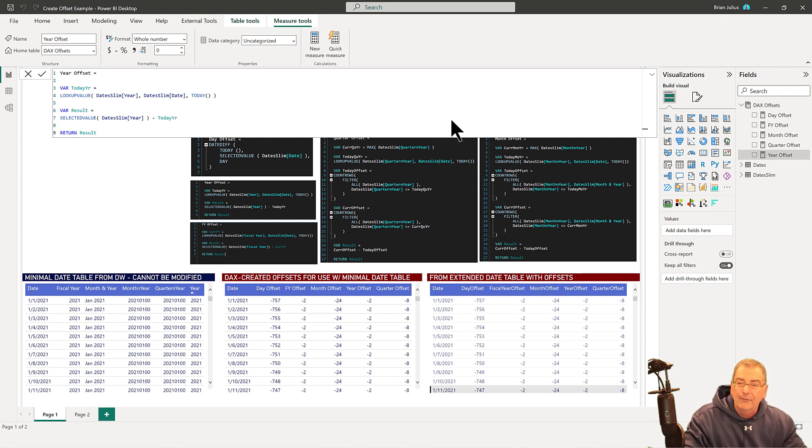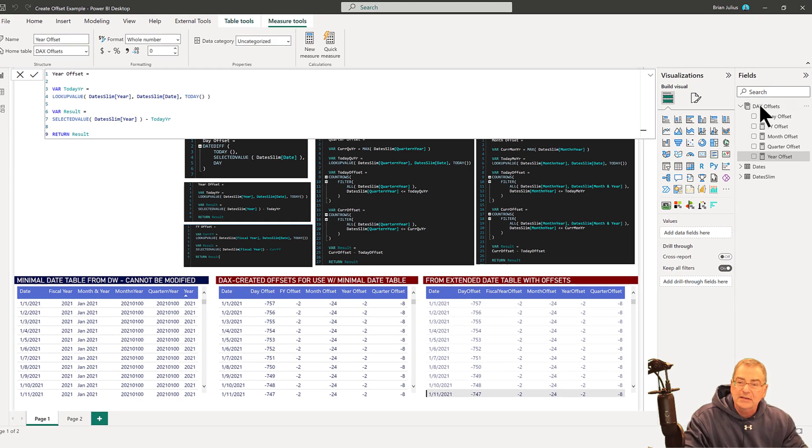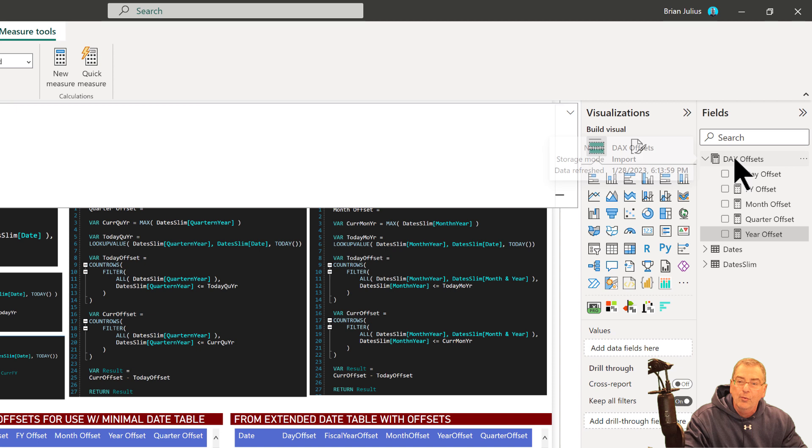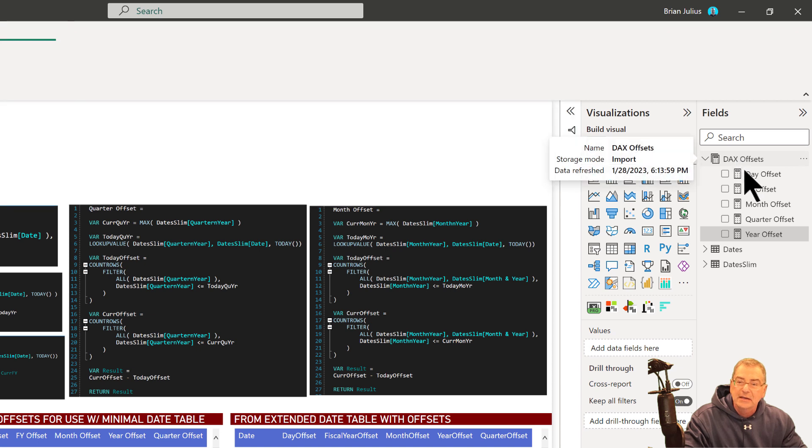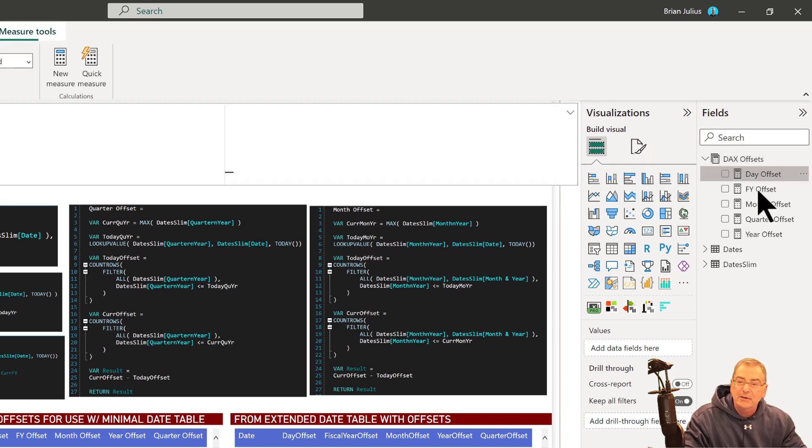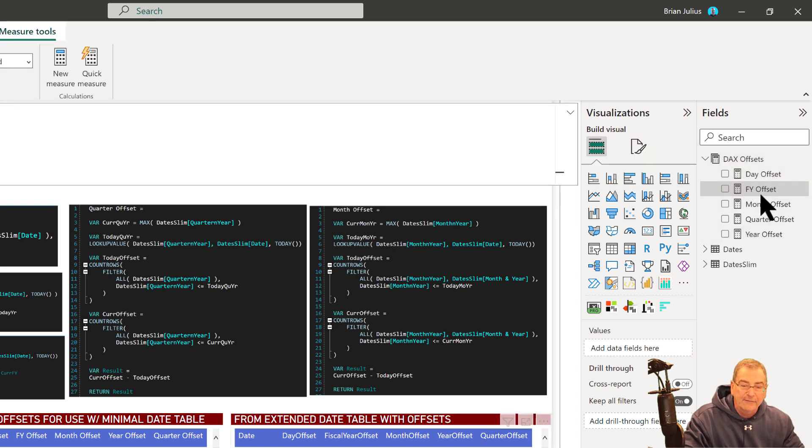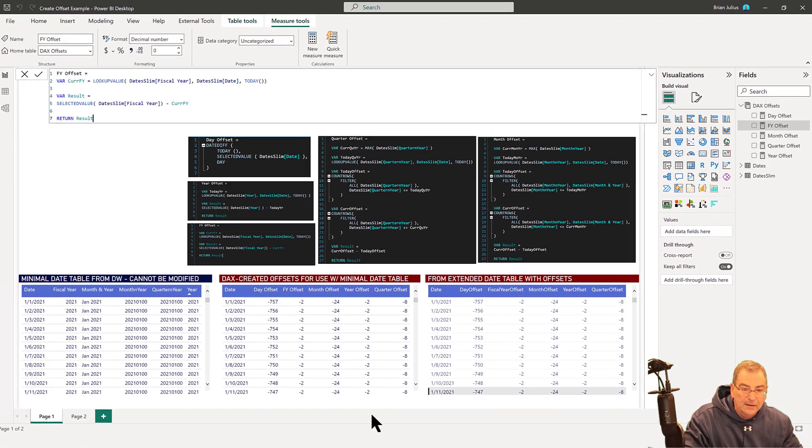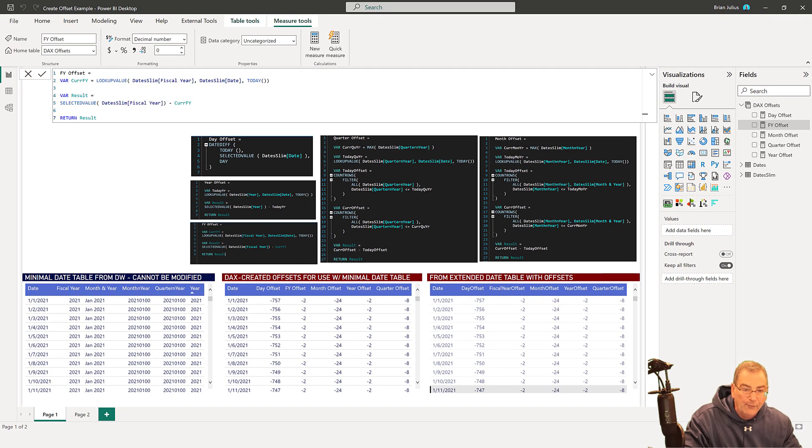Let's say I've got a report with these five measures in a table called DAX Offsets, and I've got a second report that I want to copy that to, into a table that's also named DAX Offsets. I don't have that in my report now.